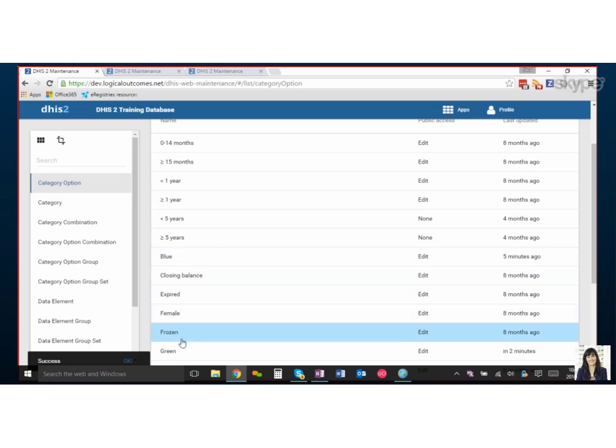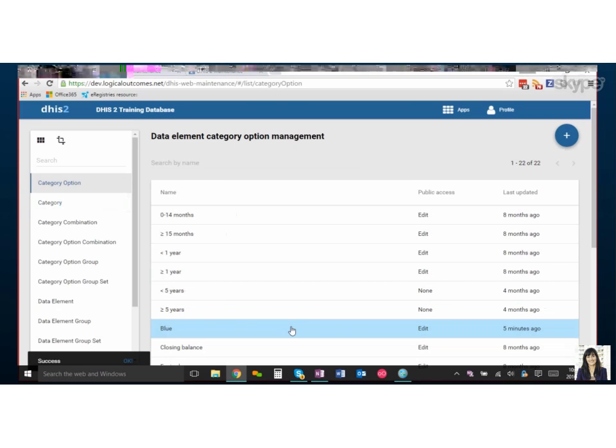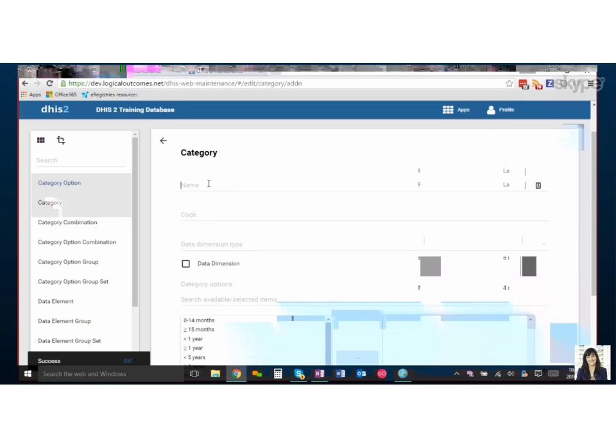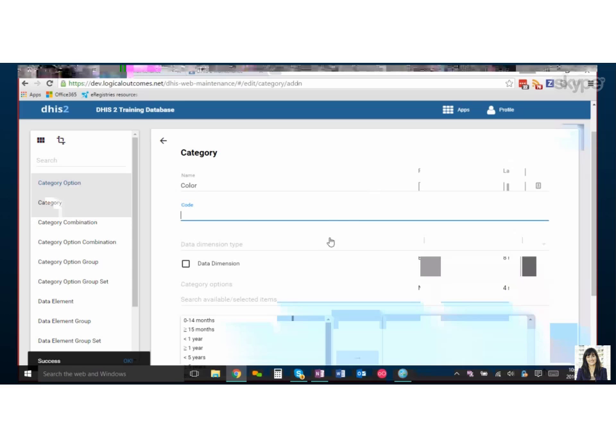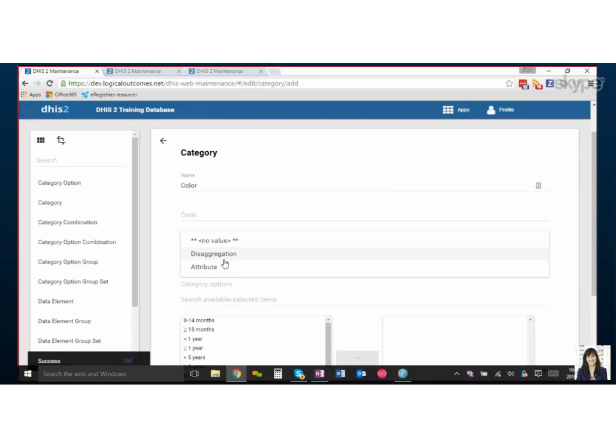So this is where we make our options, and then in category we're going to add those options together. Yeah, so our category will be color. Now here's a dropdown menu that you might miss just because it's a very small little arrow. So here you want to choose whether it's a disaggregation category or an attribute category.